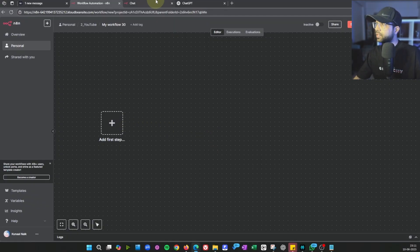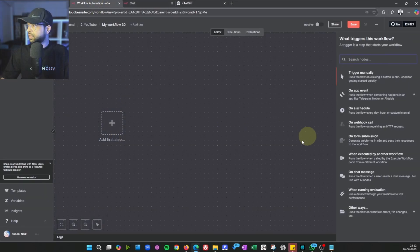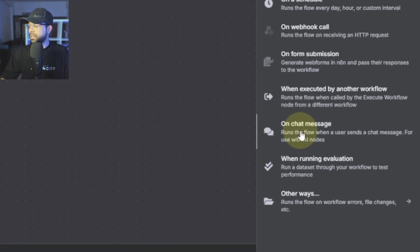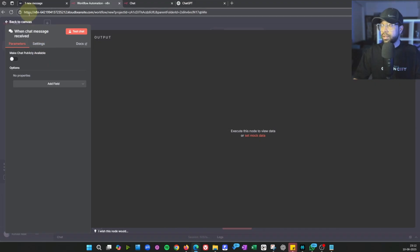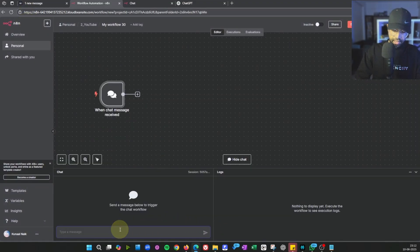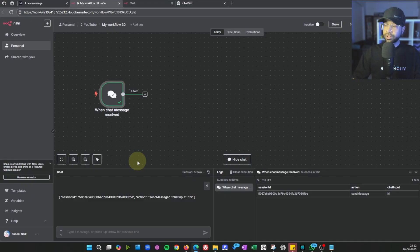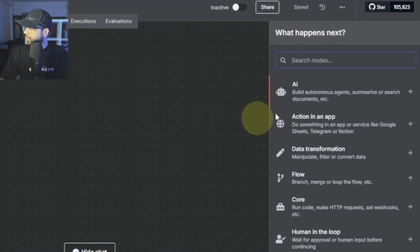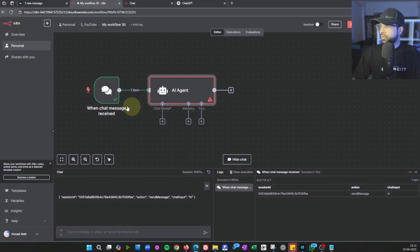Back to the first step: we need an interface where we can give input to the AI agent. Click the plus icon and select 'On Chat Message' — this is the trigger. Then click the plus button again, go to AI, and add the 'AI Agent' node. So far we have a chat node and an AI agent node on the canvas.